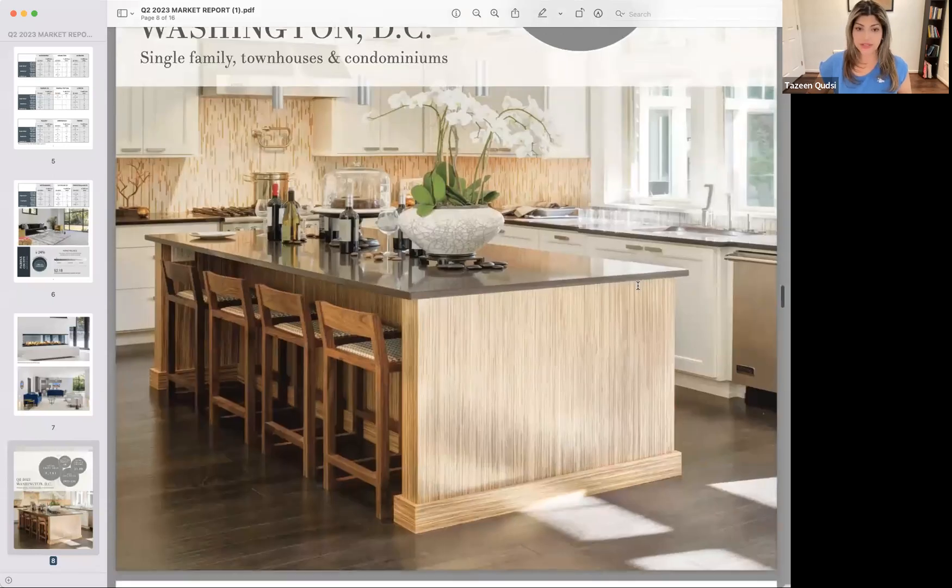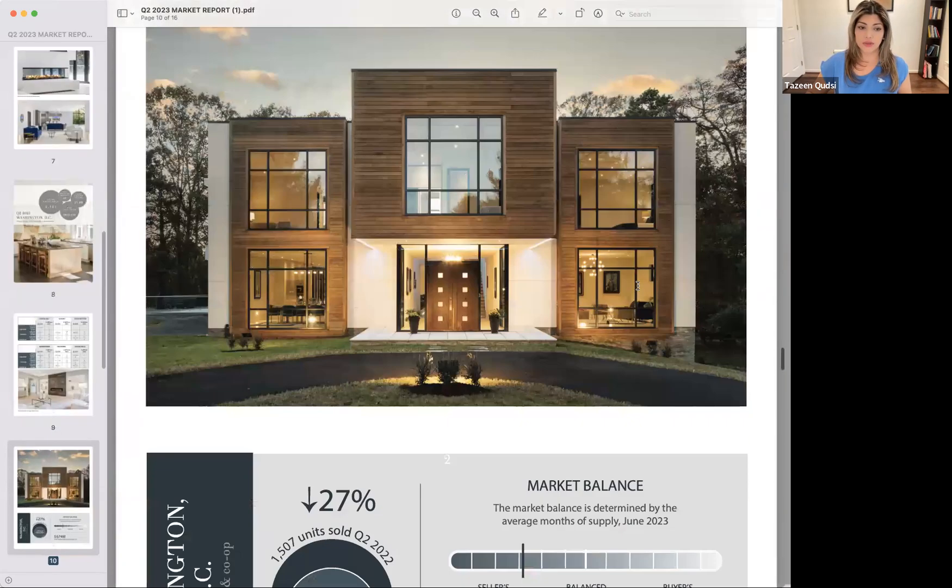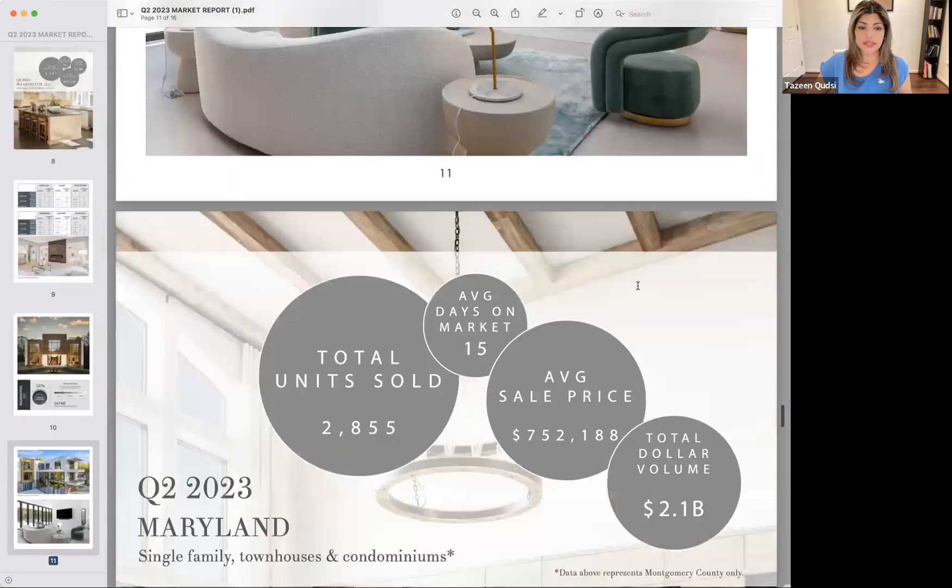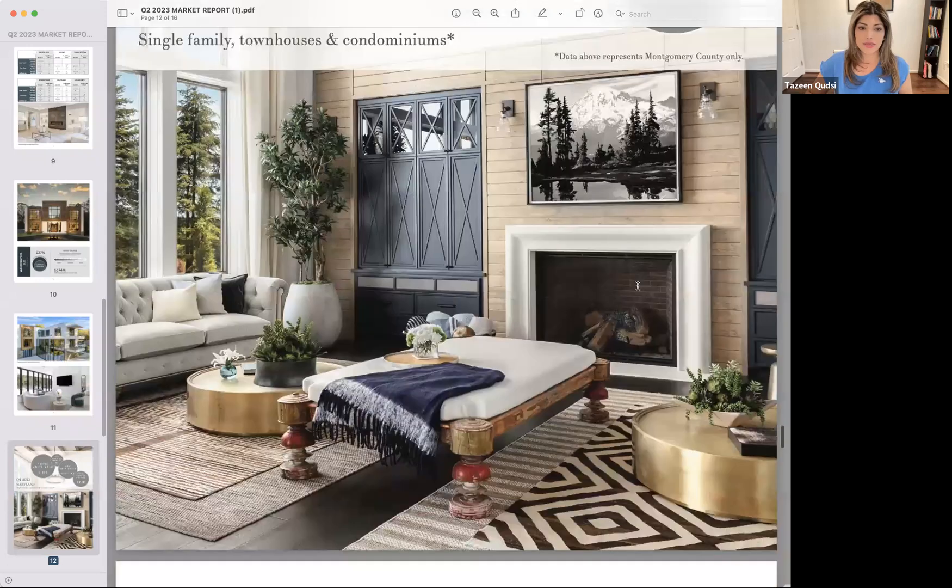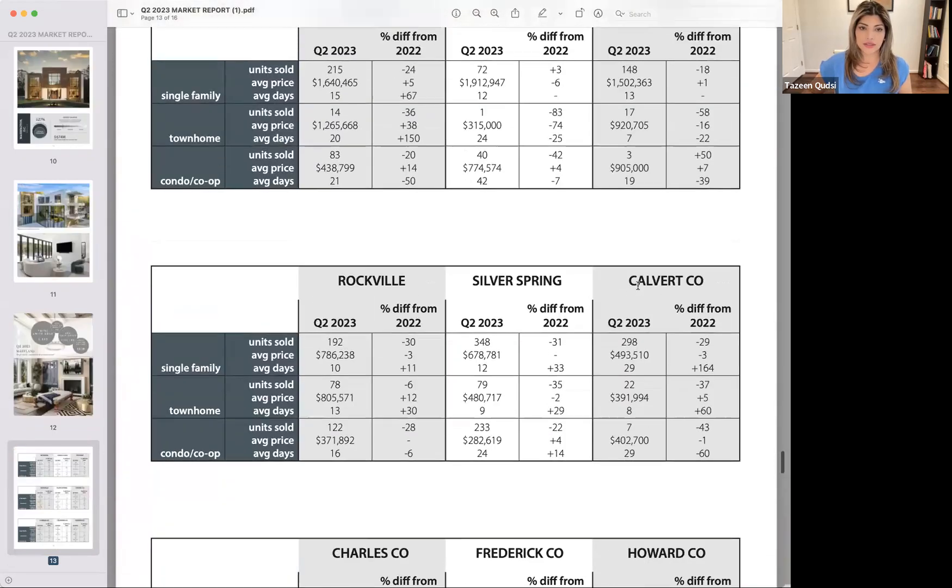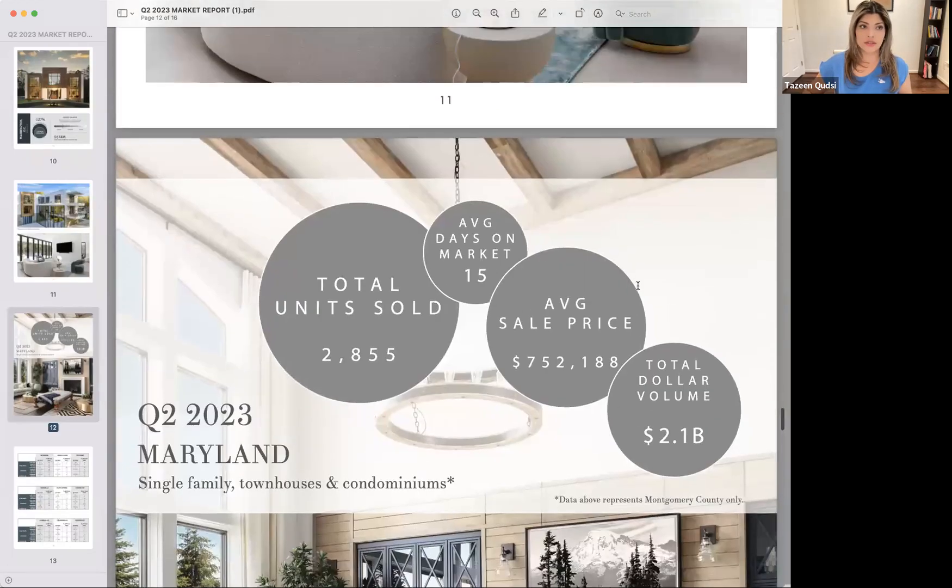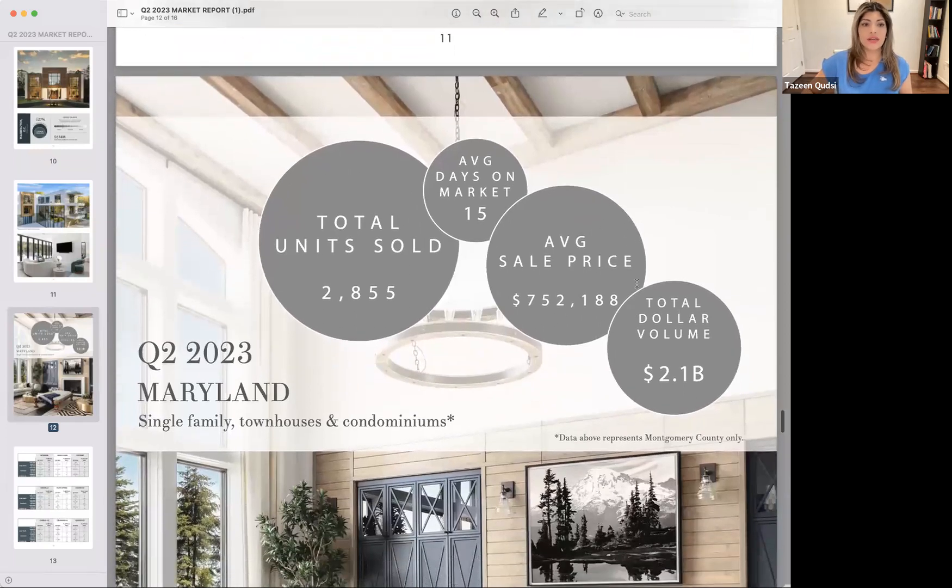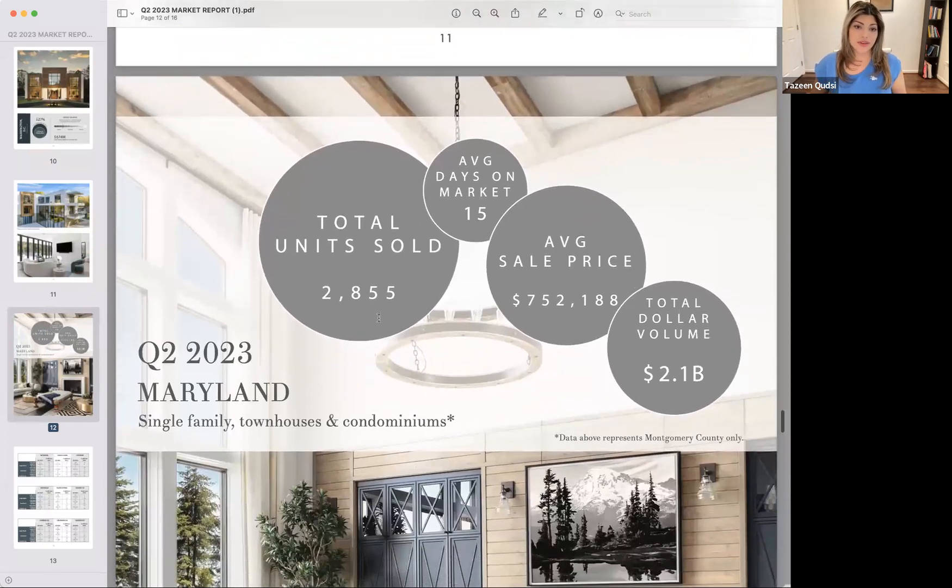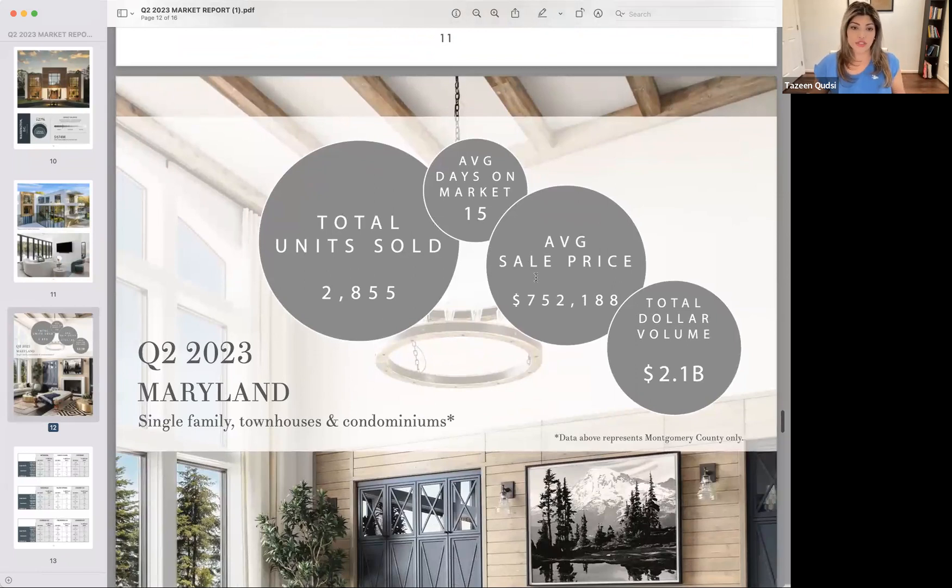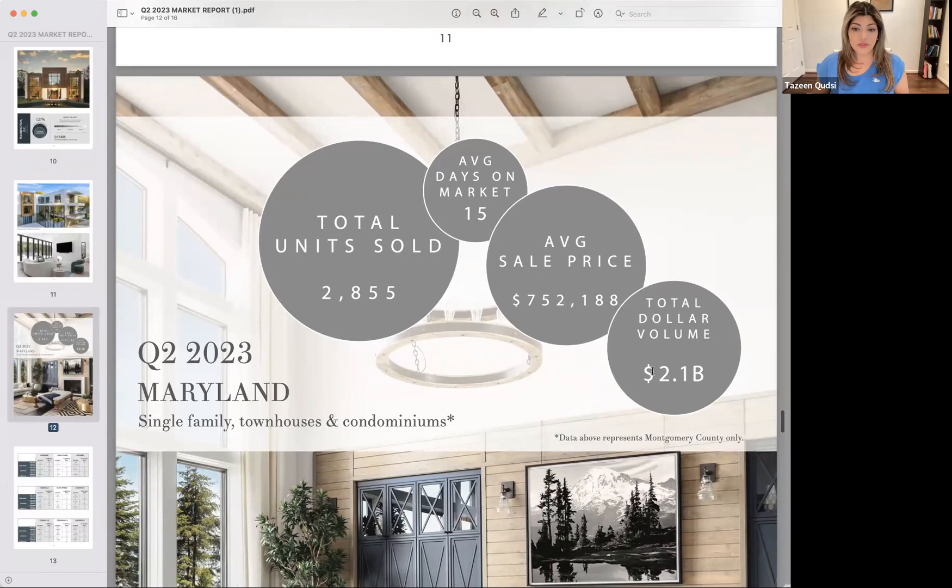And the last overview I'm going to share before we go back into a little bit of detail is Maryland. Did I skip over it? Yes, I did. Okay, here we go. So total units sold 2,855. 15 days on market average, pretty comparable to Northern Virginia. Average sales price, comparable at $752,188. Total dollar volume sold is 2.1 billion.